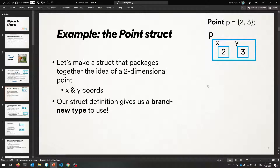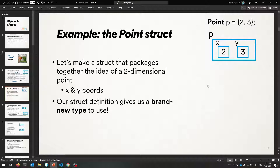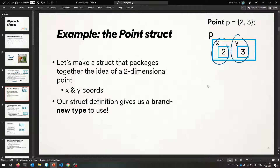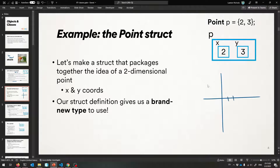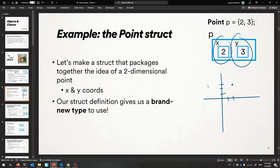Let's get something concrete going and talk about a data structure that I'll call point. Let's make a point struct. It's going to name a type that stores two-dimensional points — X and Y coordinates. So every time we make something of that point type, it will hold two things. In order to define a type that has an X and a Y member variable that are both doubles, here's how you do it in C++. We're going to make a struct definition, and that's going to make us a brand new type.